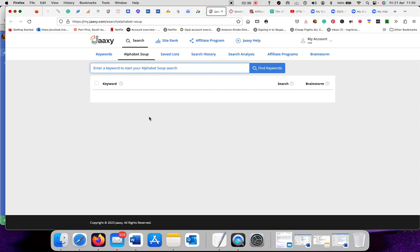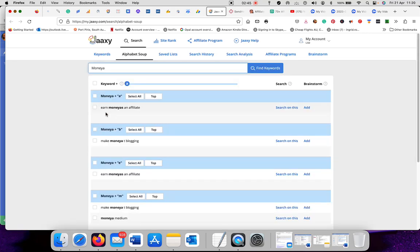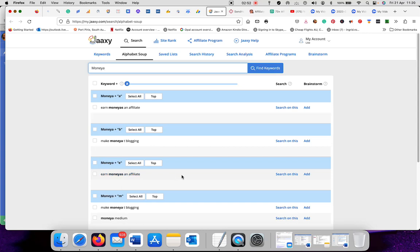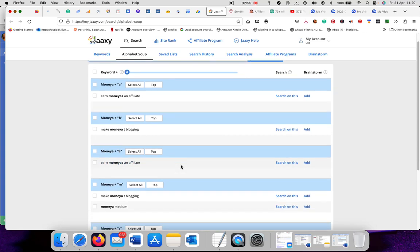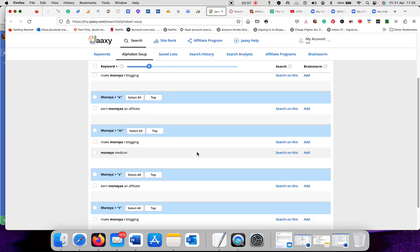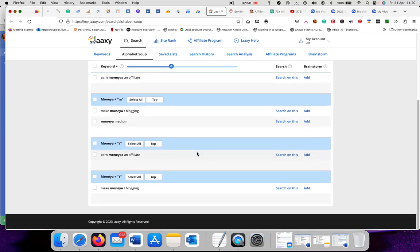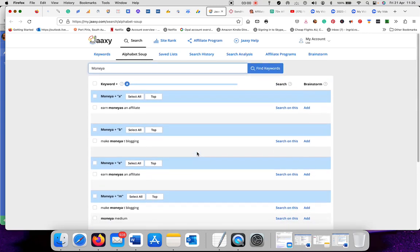Alphabet soup, that's how you put a keyword and put A behind it and see what it comes up with. Earn money and affiliate, make money to blogging. It doesn't always make sense when you get these words. You just have to use common sense when you pick some of them.